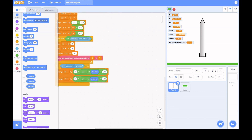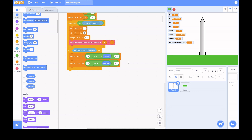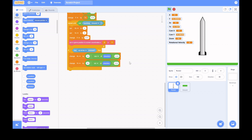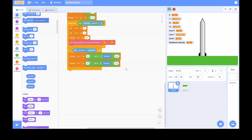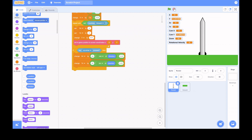We're saving the project and testing again. You can see the rocket taking off. The ground clips in — the ground isn't supposed to appear there — but we'll fix that later. For now, the project works as expected.